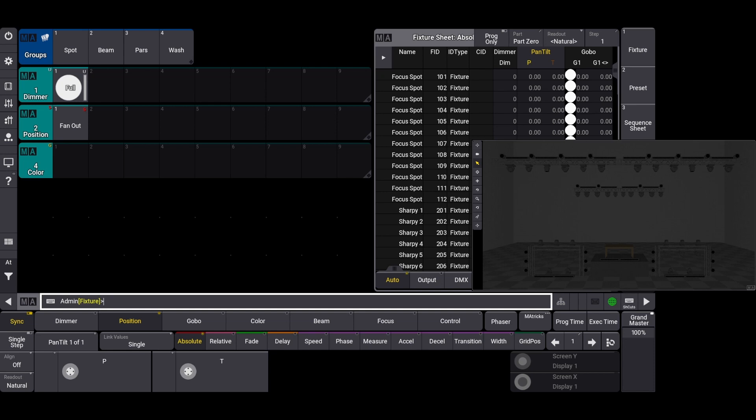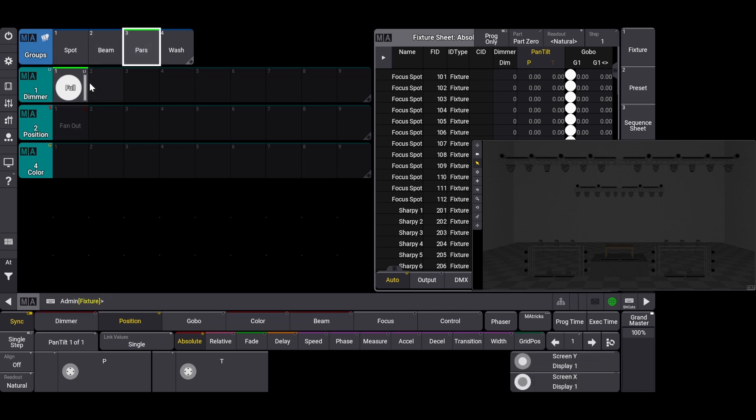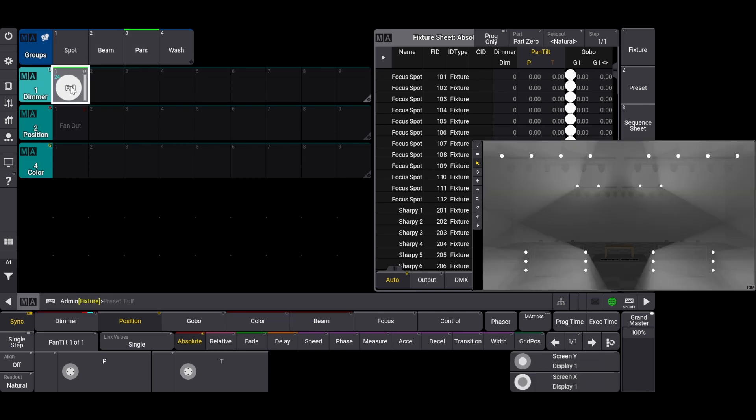No caution needs to be taken about us affecting the dimmer value because the only information that was stored is the information for that preset type that you were storing to. Next, let's create a color preset using the PAR fixtures. These PARs in specific are color mixing and have RGB, AW, and UV color attributes. Let's select our PARs group, click the full dimmer preset, and select the color attribute tab.